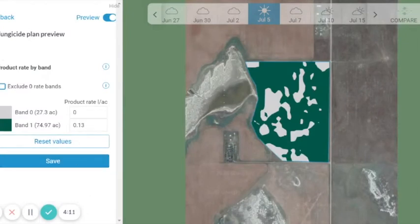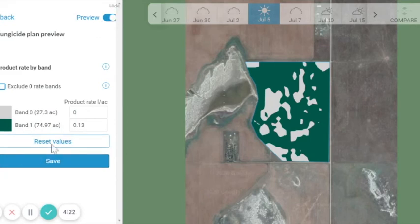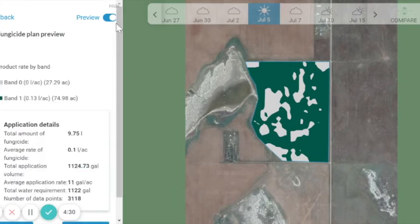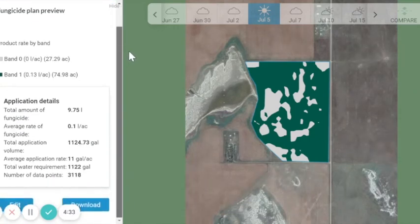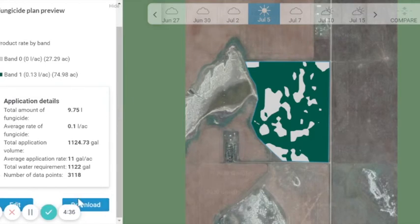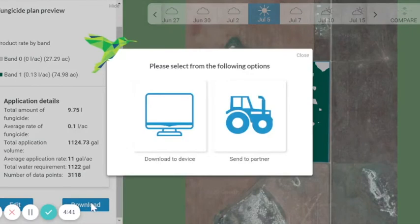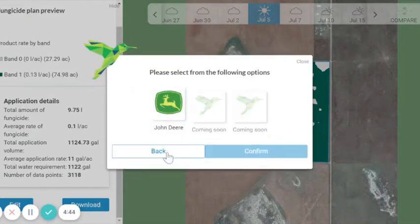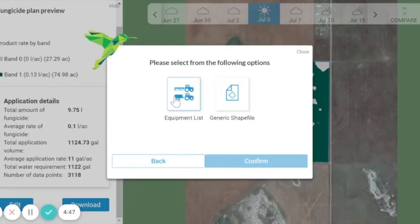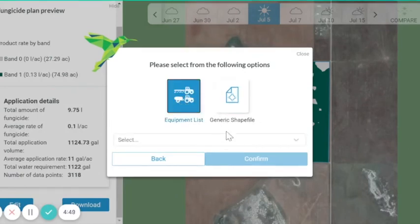Once we get to our fungicide plan preview, if we're happy with how the product map is built, we can preview it to double check. We can fine tune what the values look like, reset rates, or we can save the map. This will bring us to a fungicide plan preview where we can see the total amount of product applied and total application information as well. If we're happy with this, we can send to a partner like my John Deere, or we can download it to a specific equipment list or use a generic file, for example.